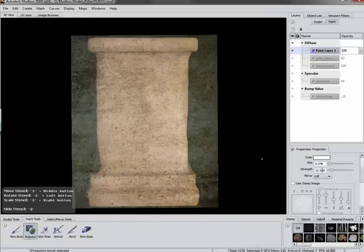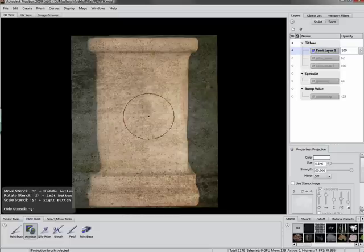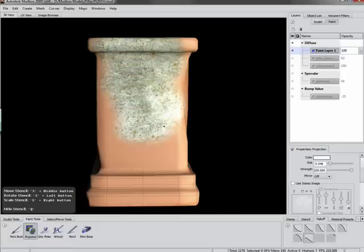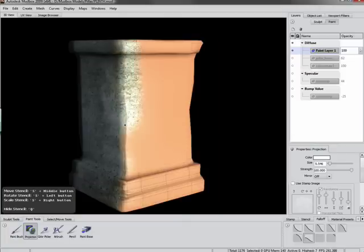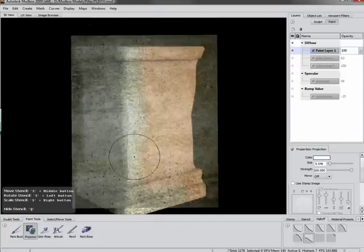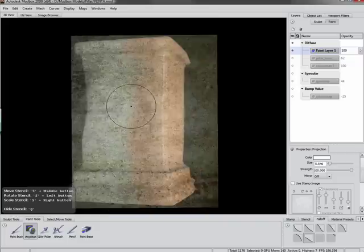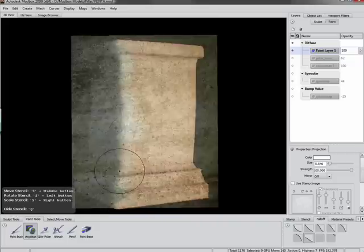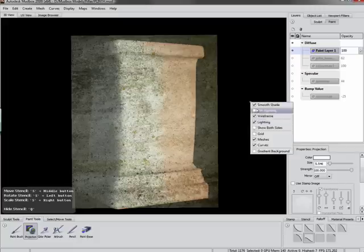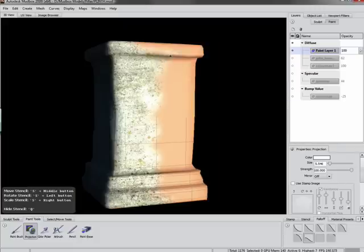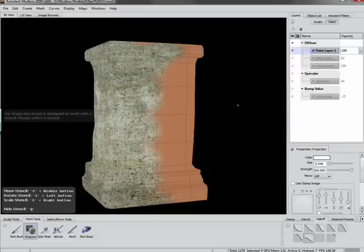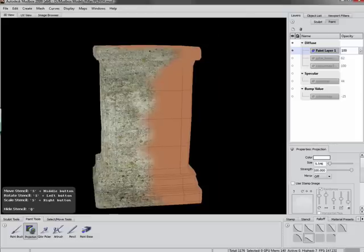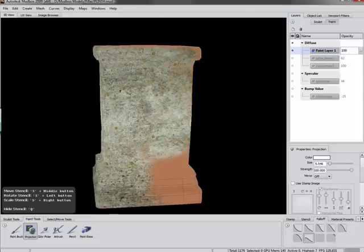First of all, I'm at a low subdivision level here. This could be a single polygon, it really doesn't matter. Because when I use the projection brush, it will project exactly the image that I'm using as my stencil, pixel for pixel. If I'm using a razor sharp image, it will be razor sharp. If I'm using a blurred image, it will be blurred. So the sharper your source image, the sharper it will be.